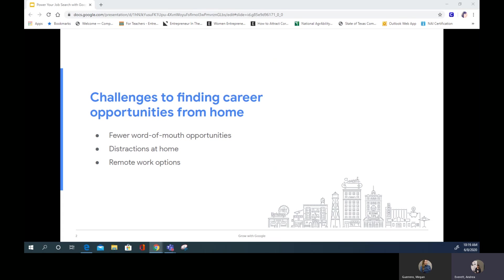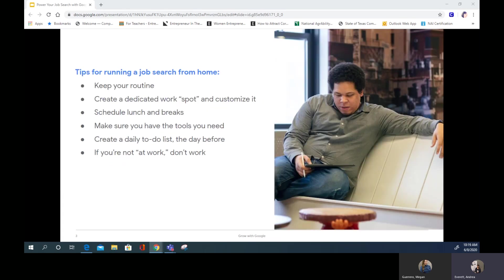Before we dive in, let's talk about some best practices for running a job search from home. First, you want to create or keep a routine. If you'd normally take a shower and have breakfast before work, keep doing that. Maintain regular hours, set a schedule, and try to keep to it. A routine will help you maintain a sense of normalcy and stay productive.